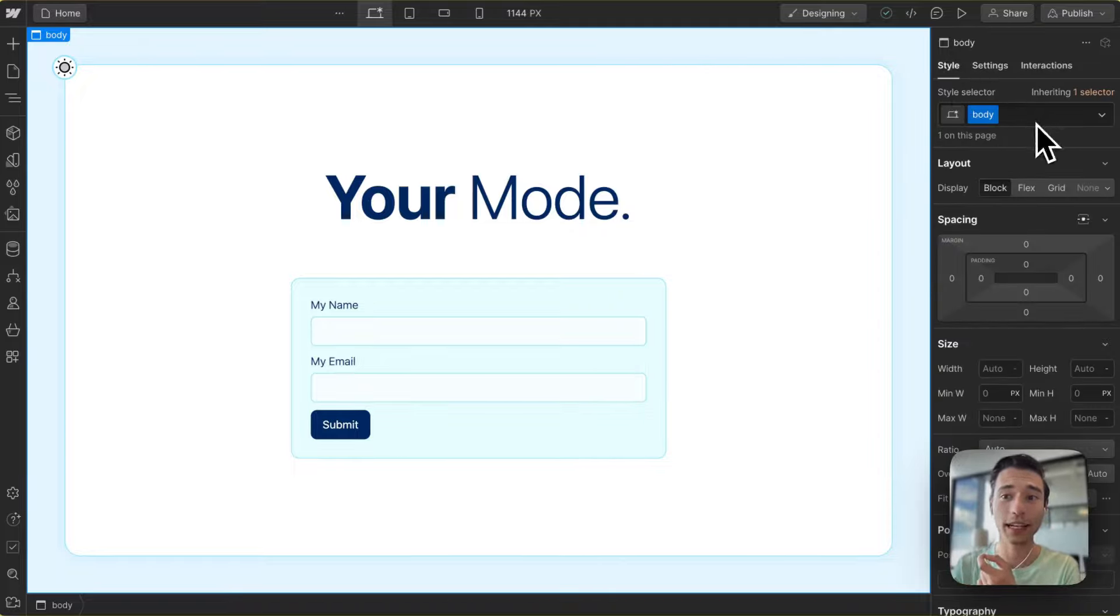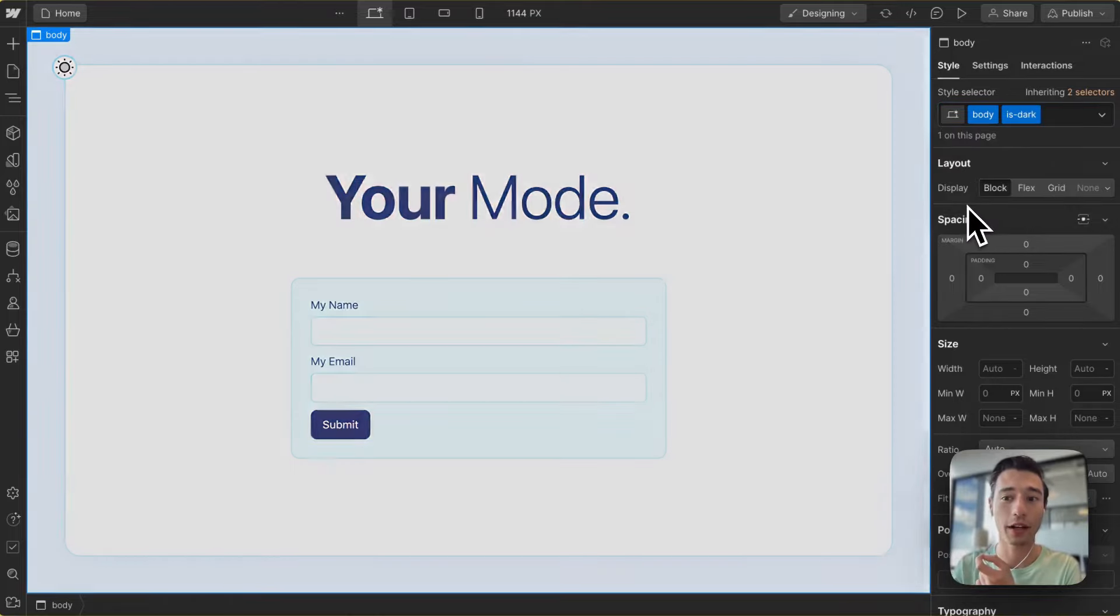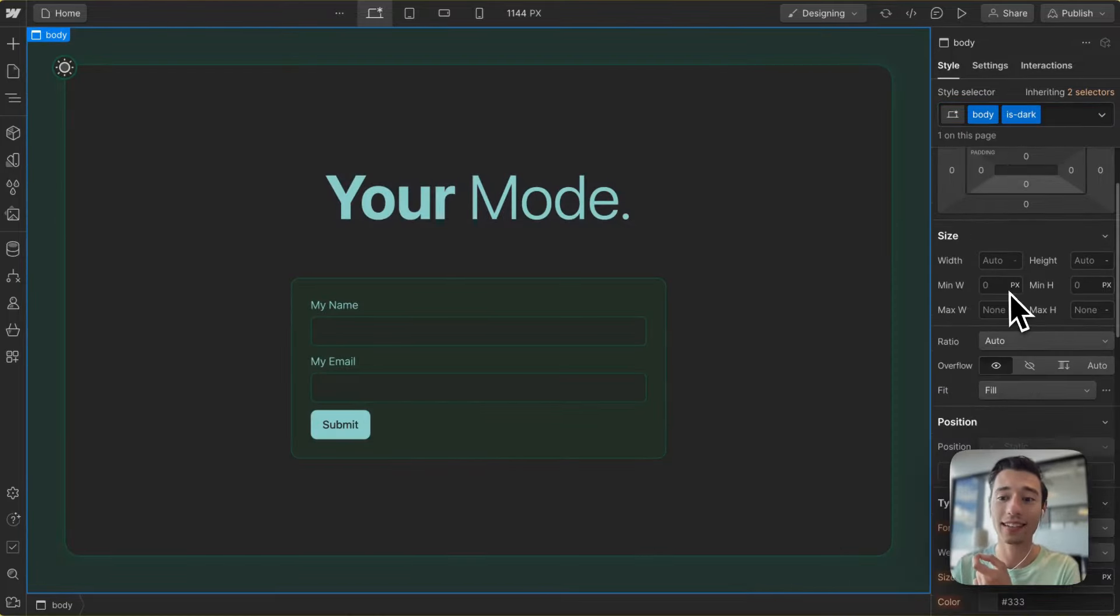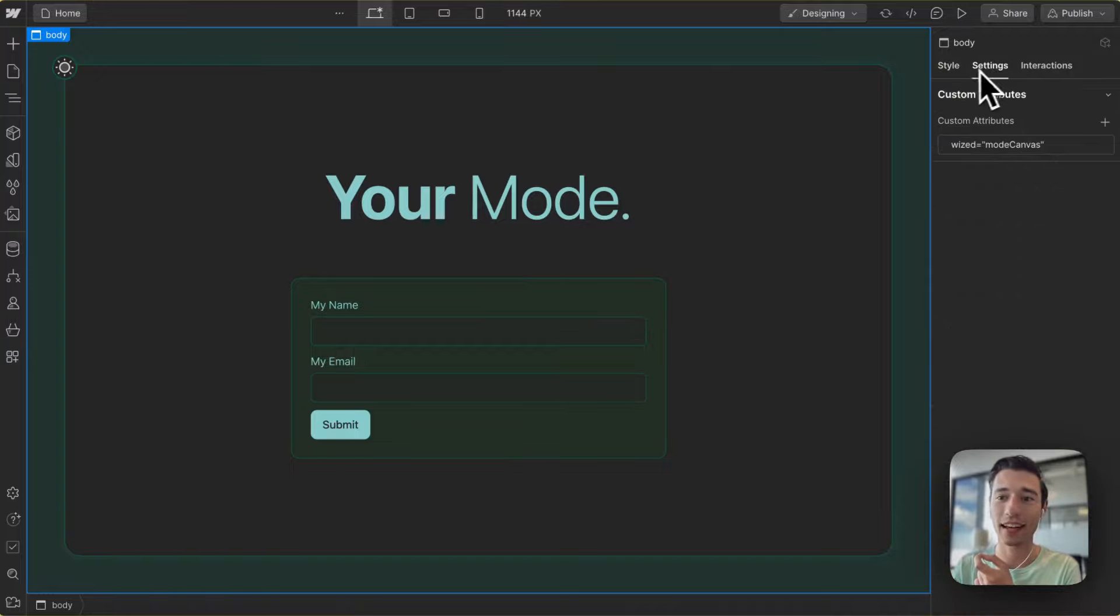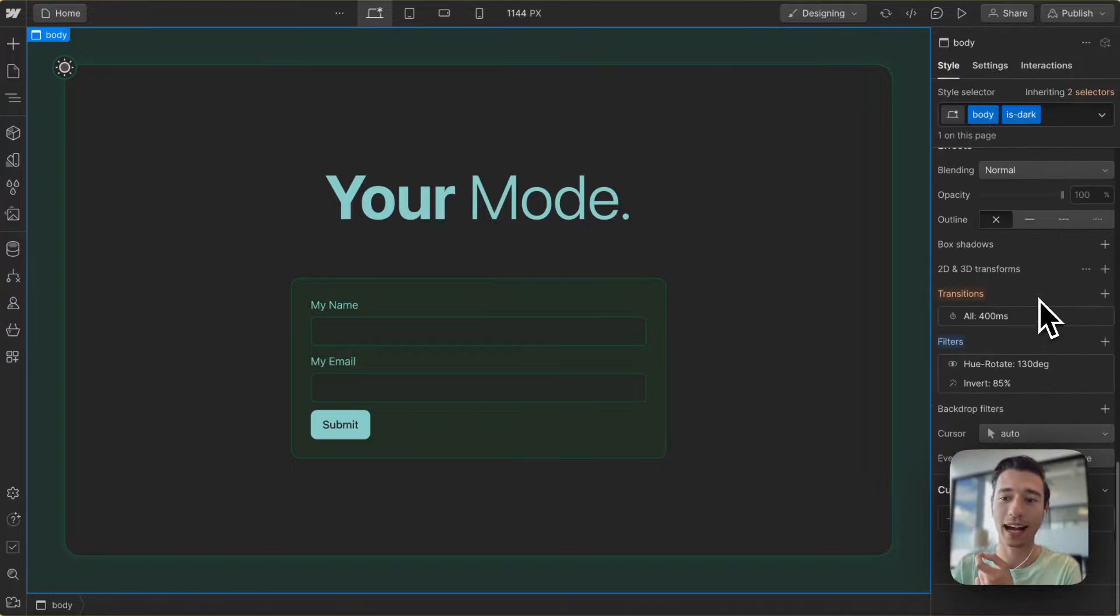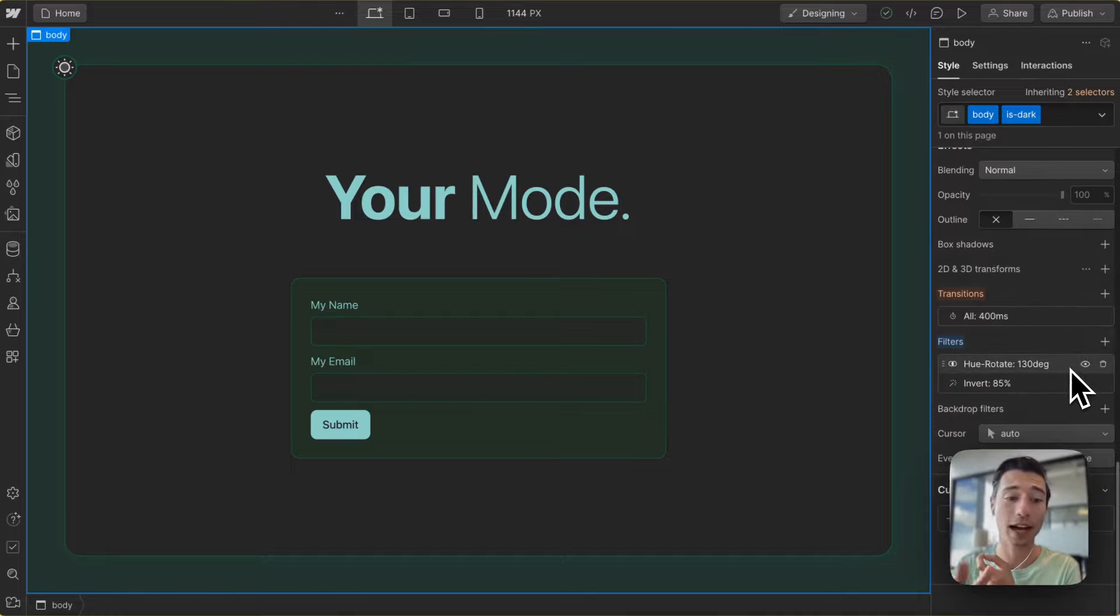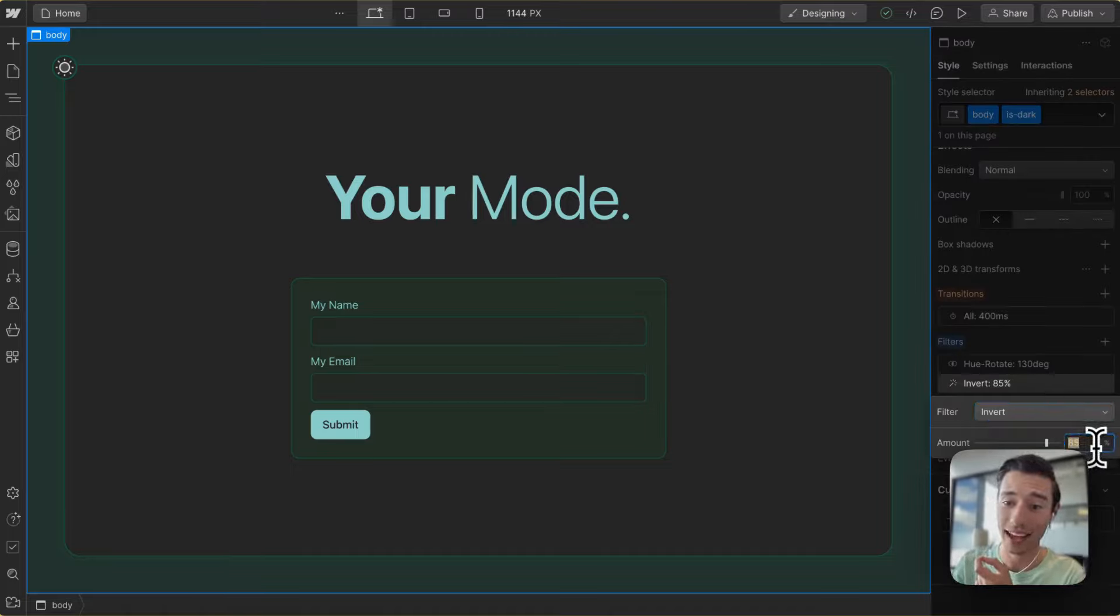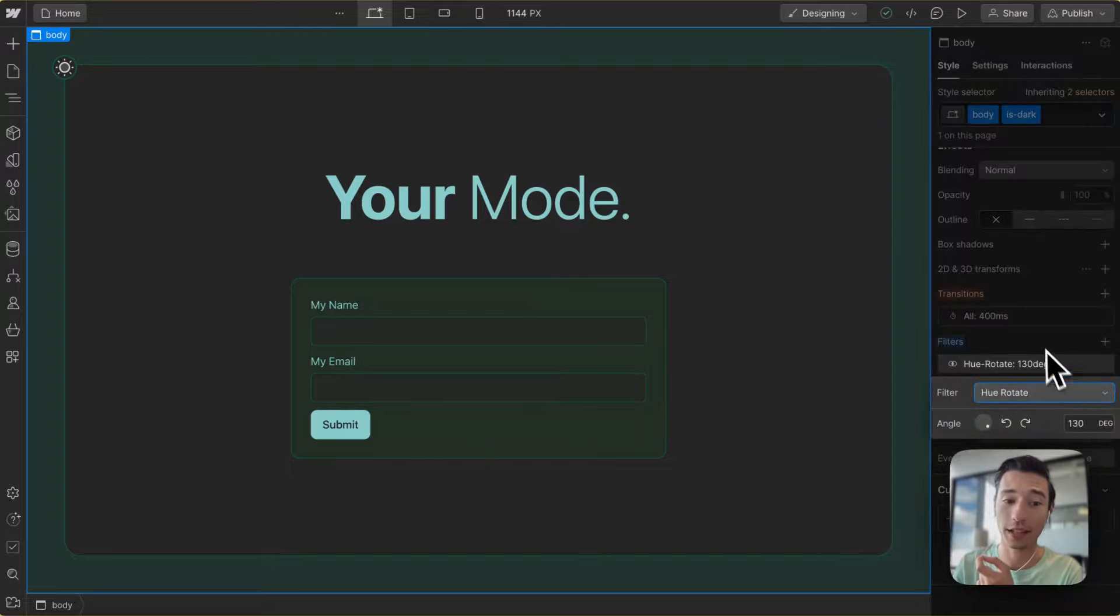Then we need to add a class, and we call this IsDark. The nice thing about this is if we now go to the styling down here, we're just going to, on the IsDark class, apply two filters: an invert filter of 85% in this case, and a hue rotation of 180 degrees.